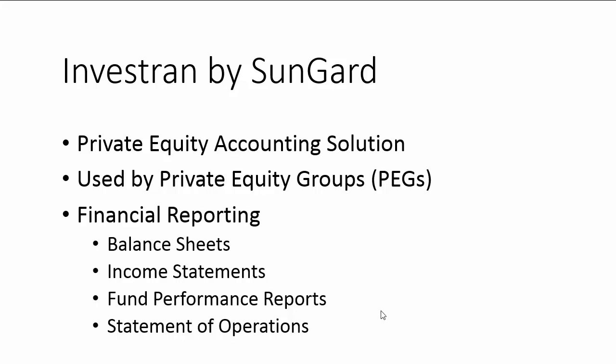First off, Investran is by SunGard. It is private equity accounting software, and it's used by private equity groups, or PEGs.